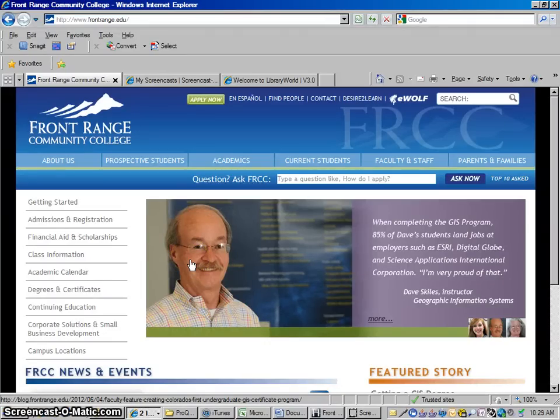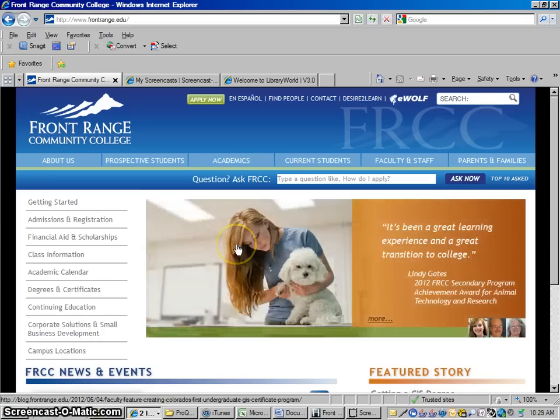Hello everybody. This is Jeff from the Front Range Community College Library. We're going to talk today about how to use the database ProQuest.